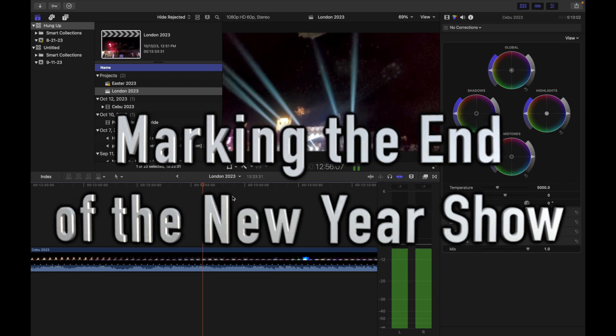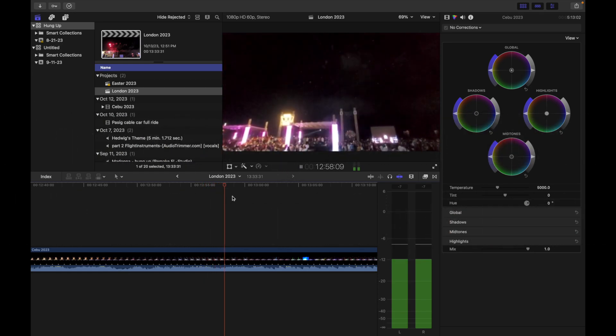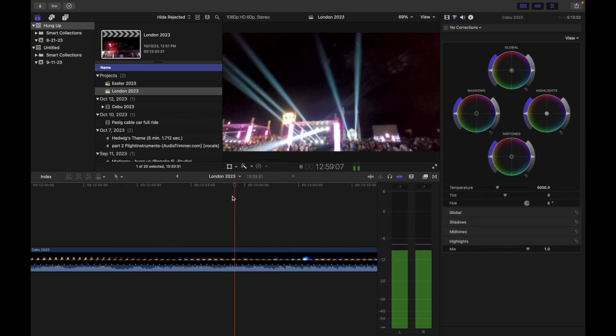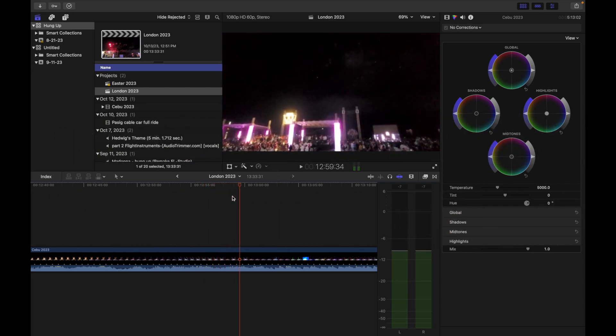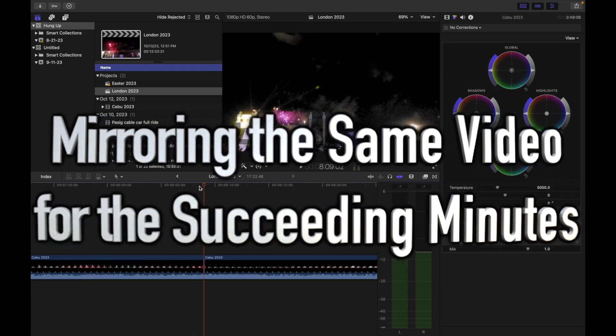We mark the end of the new year show so that we will trim the unnecessary parts at the end of the videos.